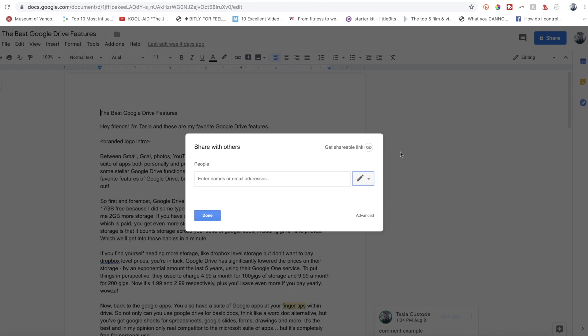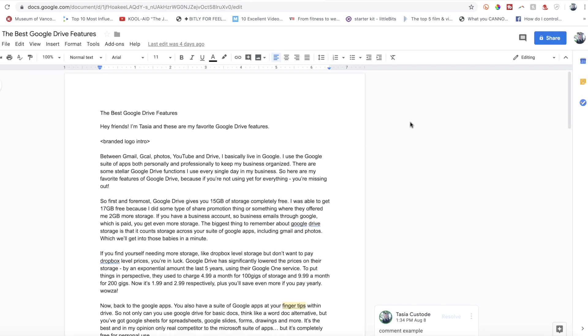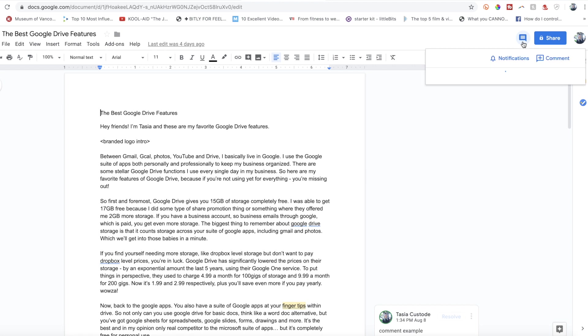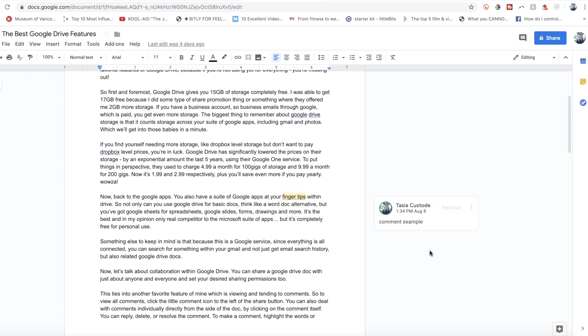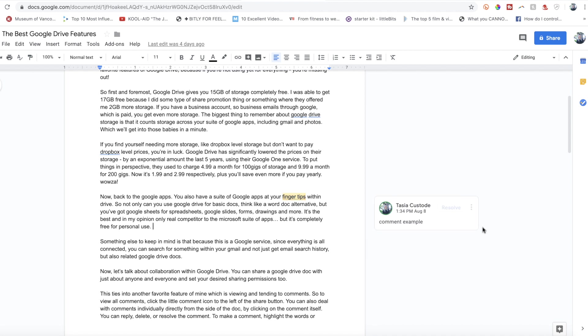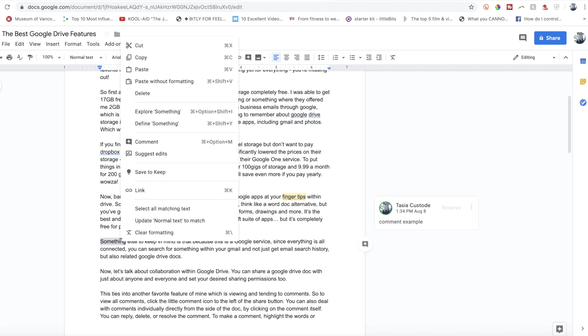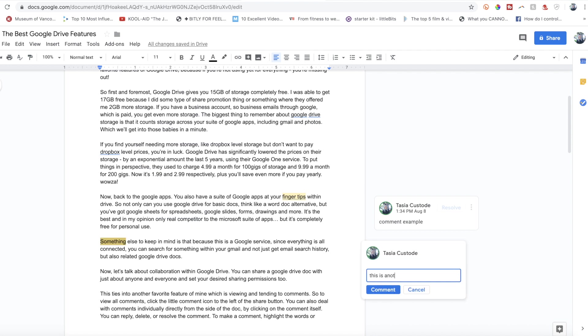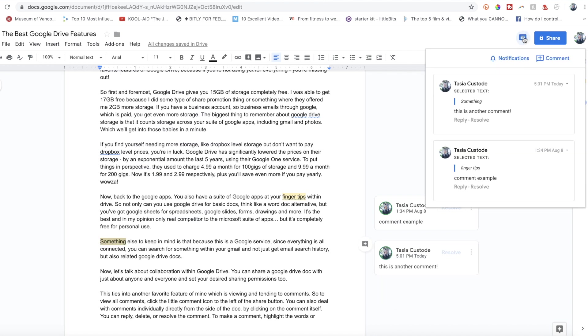This ties into another favorite feature of mine, which is viewing and tending to comments. To view all comments, click the little comment icon to the left of the share button. You can also deal with comments individually, directly from the side of the doc, by clicking on the comment itself. So you can reply, delete, or resolve the comment. To make a comment, highlight the words or leave your cursor at the beginning of the word, right click and select comment. You can also comment from the comment button at the top of the doc too.